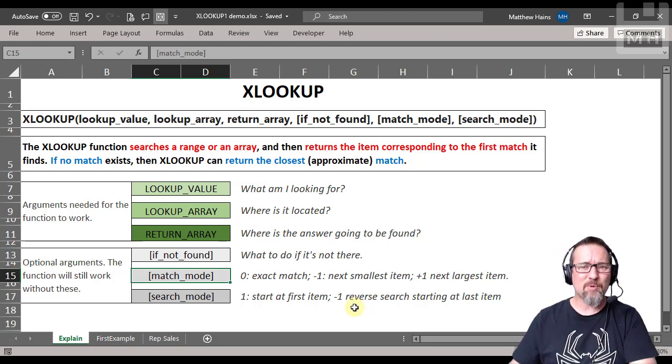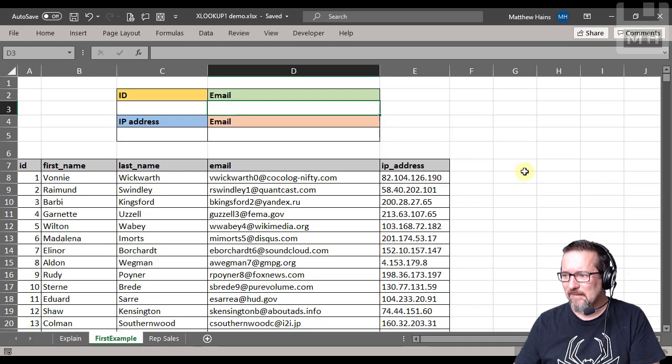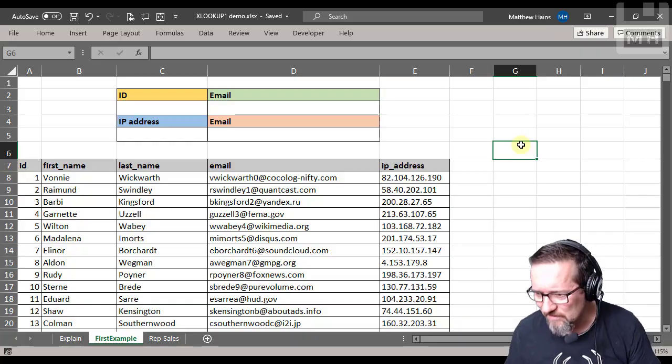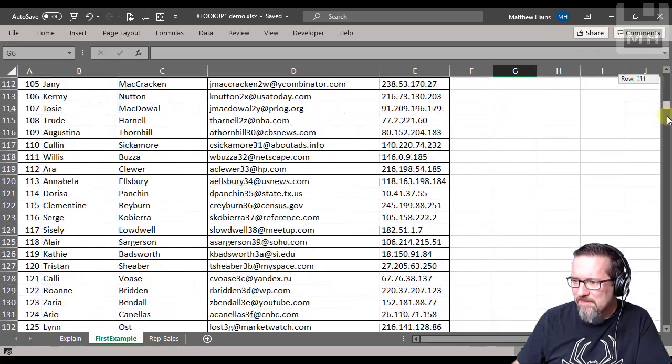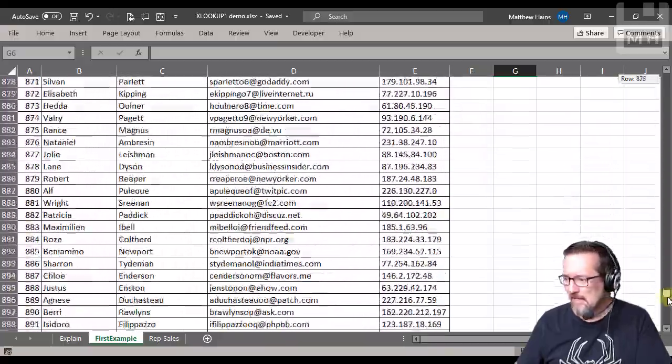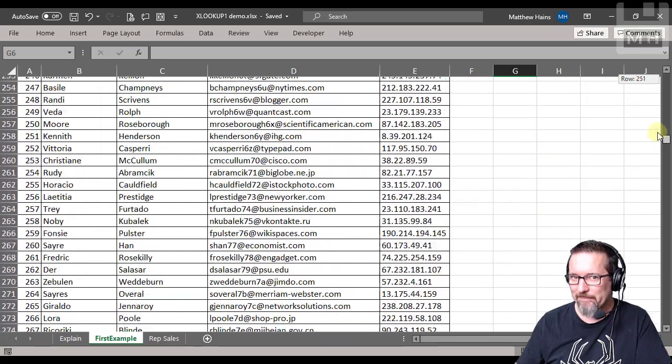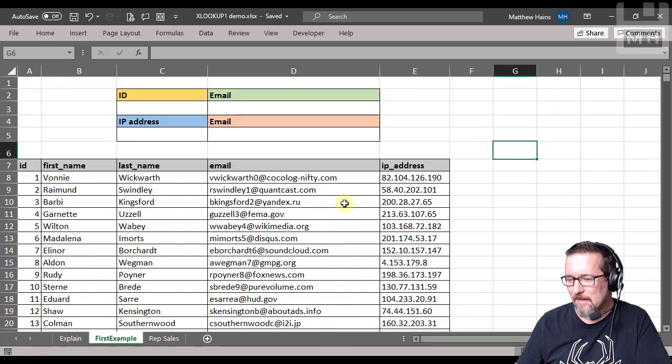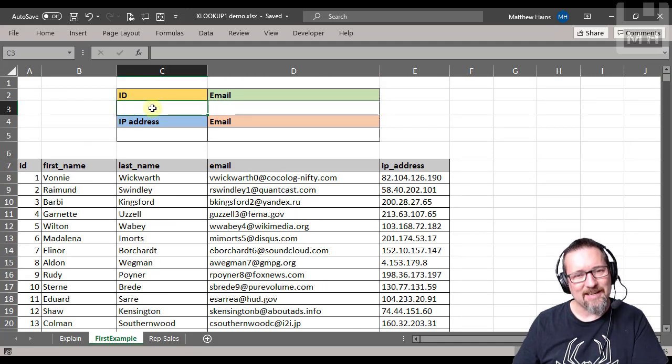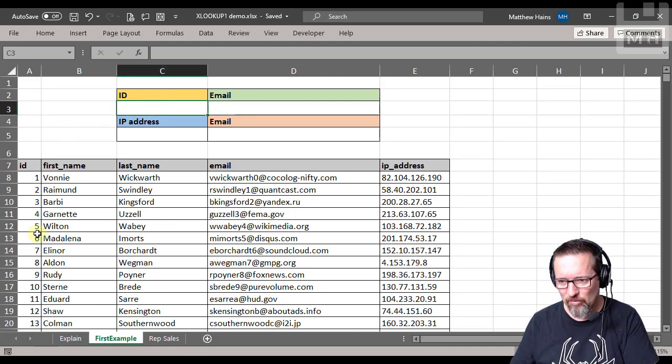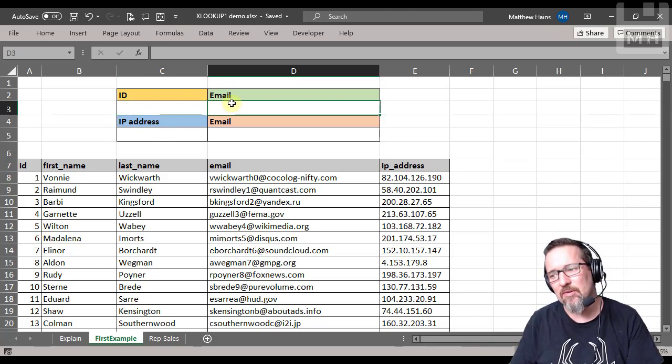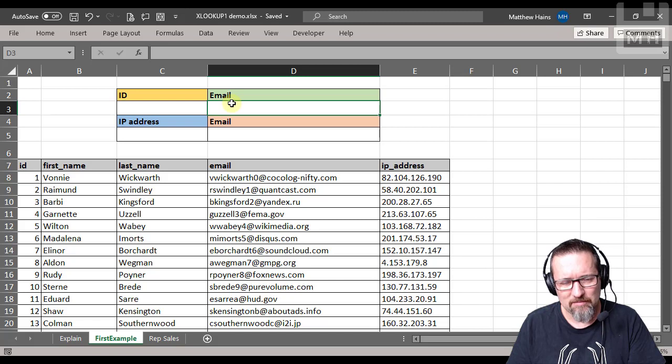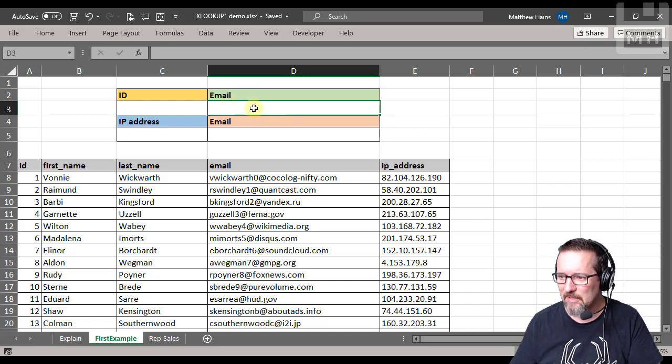So let's put this into practice. Let's have a look at our first example here. We have a database for lack of a better word of 1,000 people. Yep, typed them all in myself one by one. I'm lying. I want to be able to type in an ID of someone, someone's ID number according to the numbers on the left-hand side, and I would like to automatically return their email address.